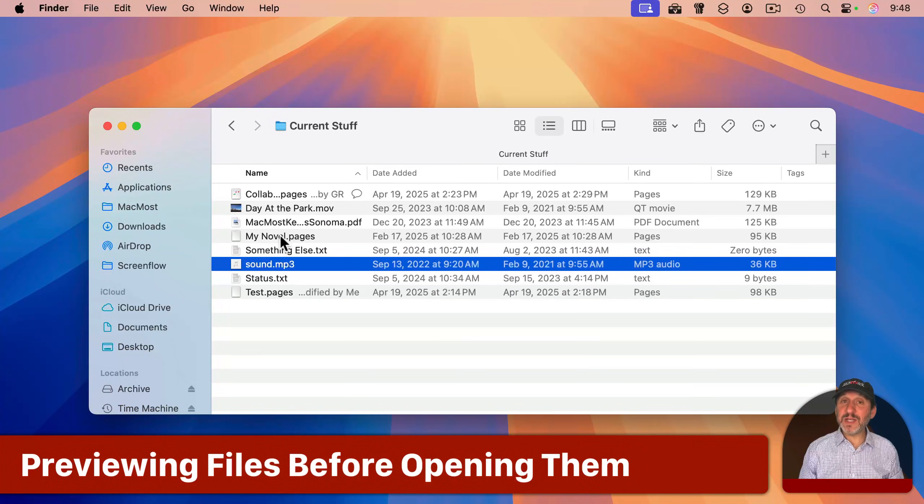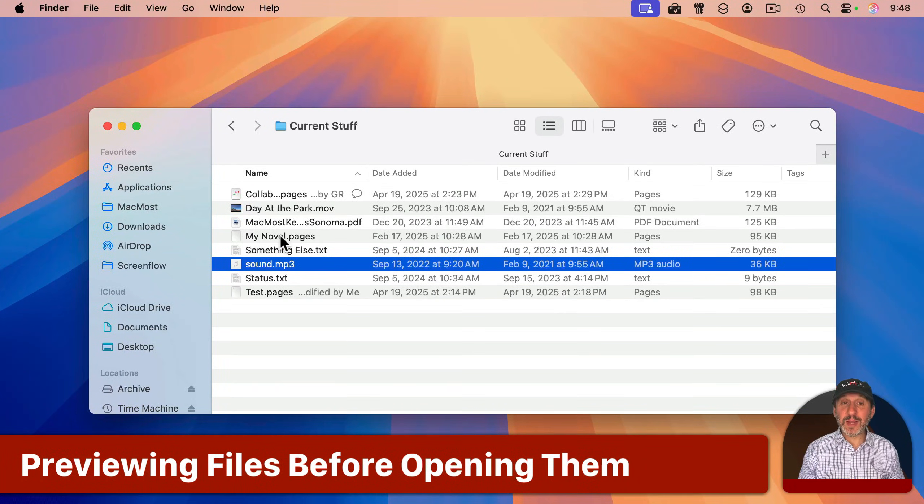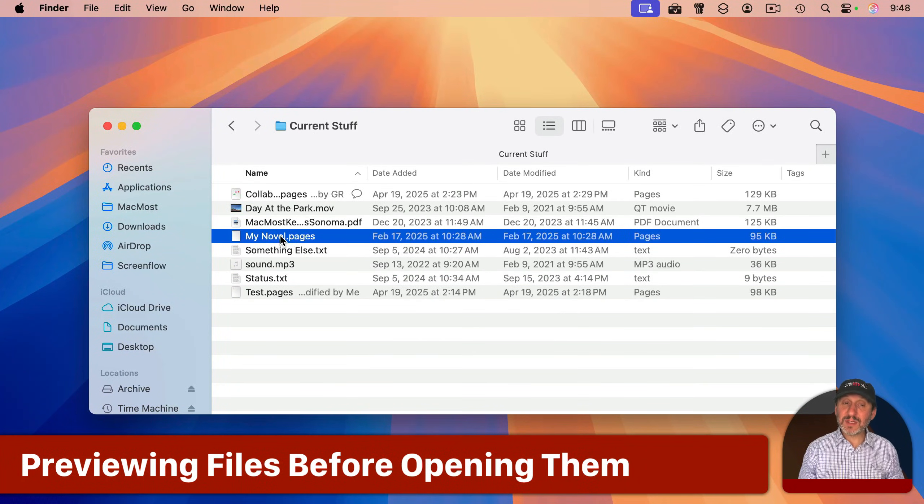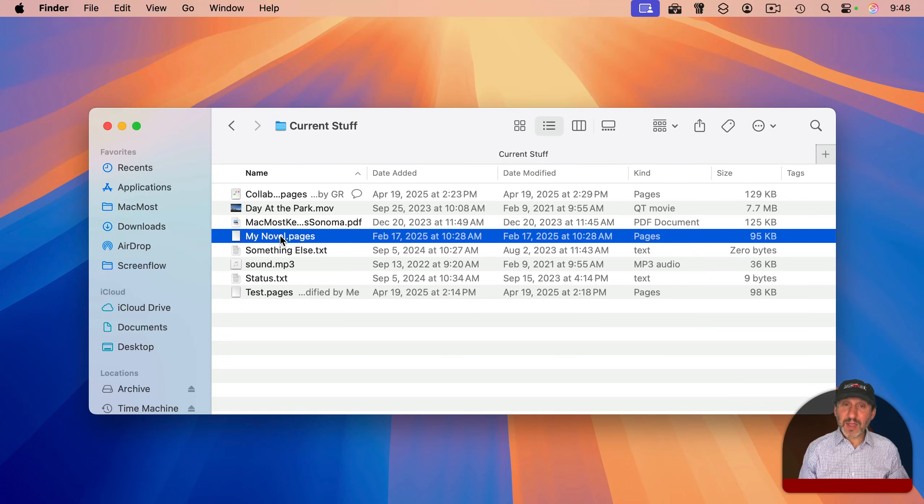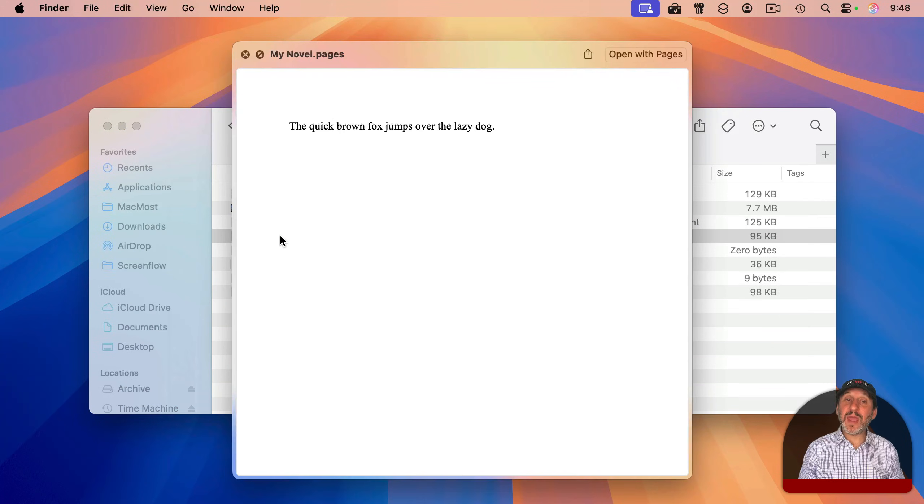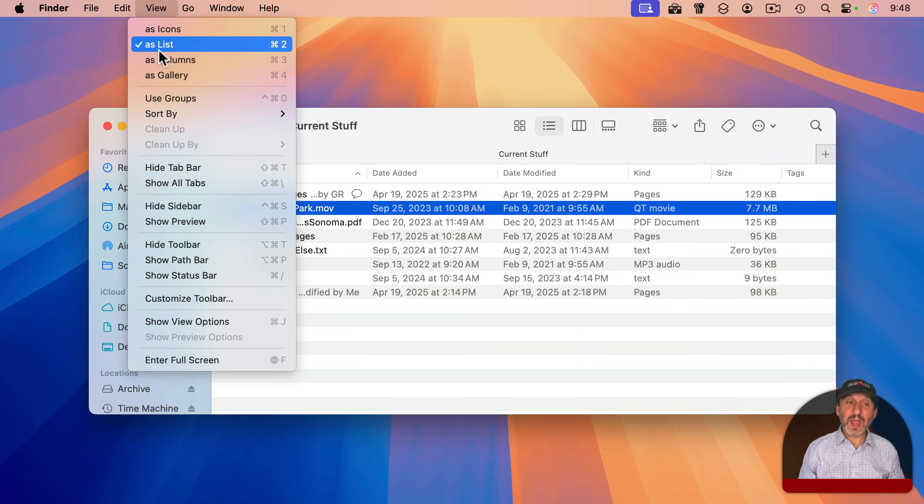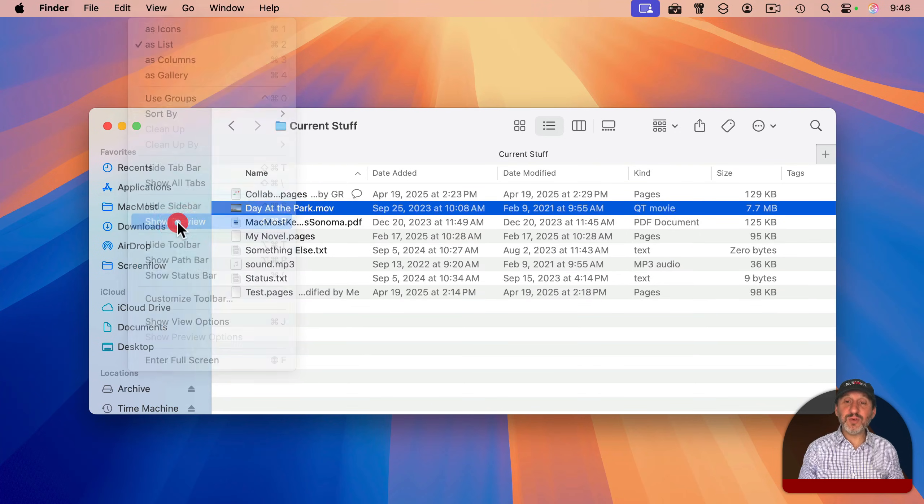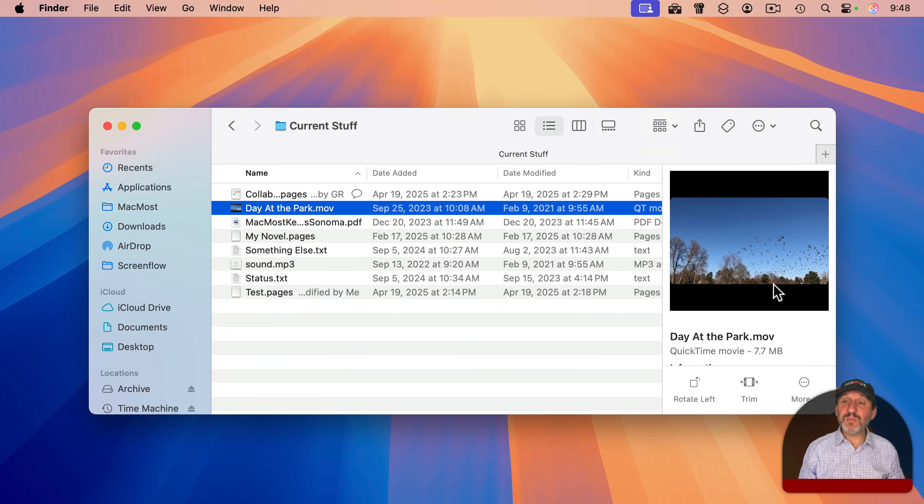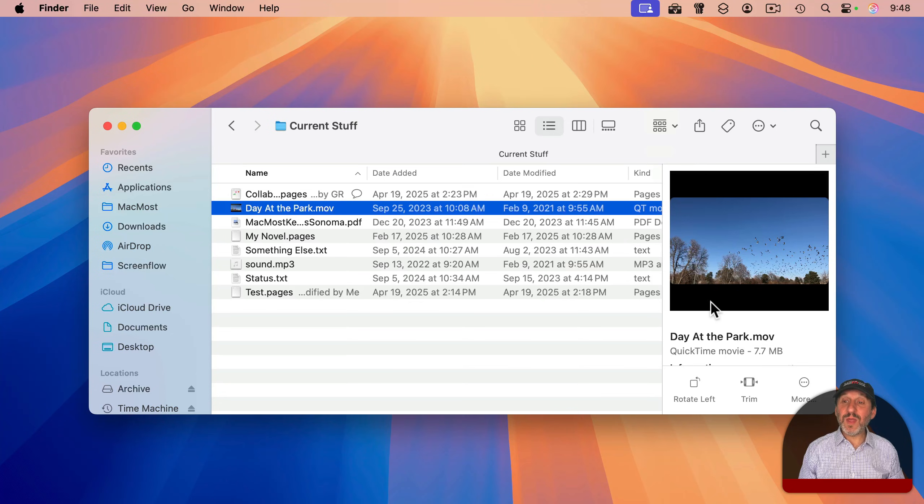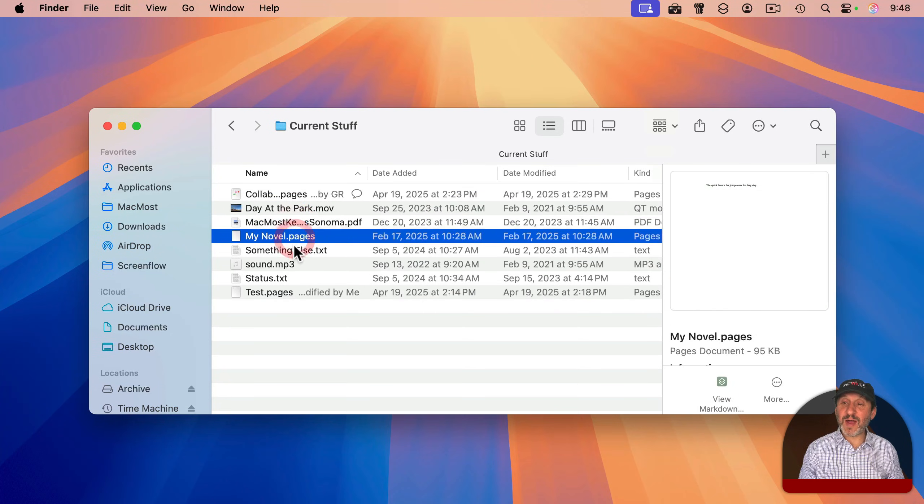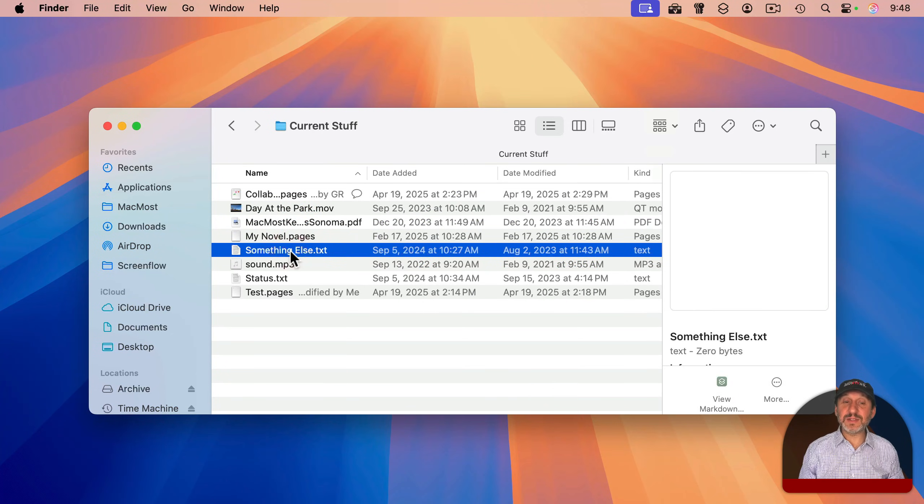If you want to preview the contents of a file before opening it, you can select the file and then press the spacebar to open up a Quick Look window to show you the contents. You could also go to View and then select Show Preview. And this opens up a right sidebar with a little preview for whatever file is selected.